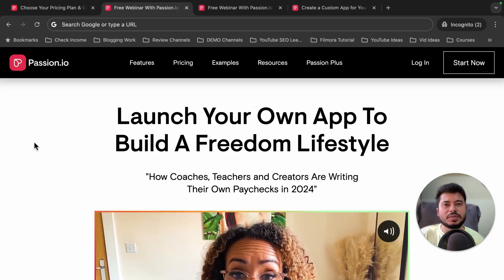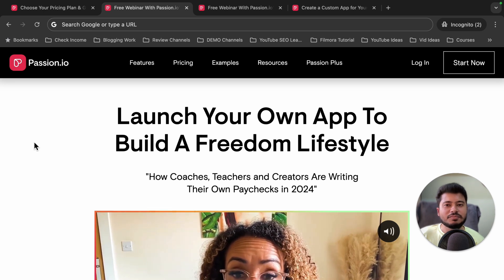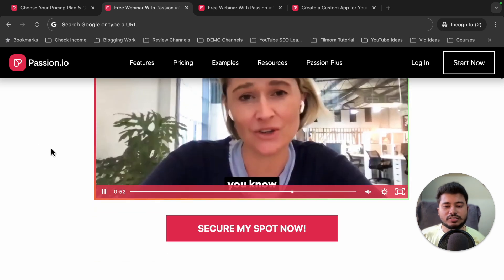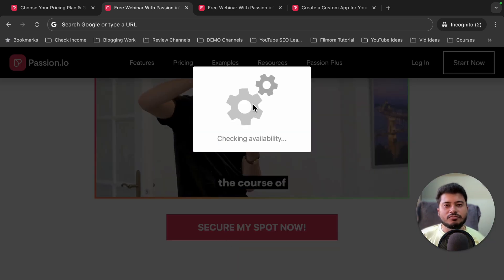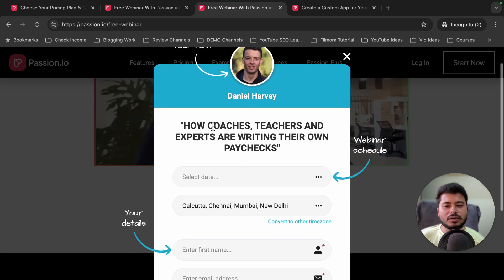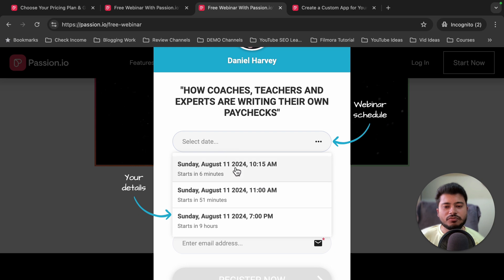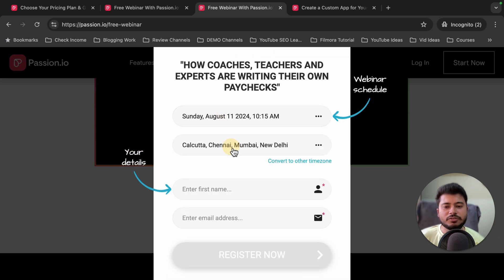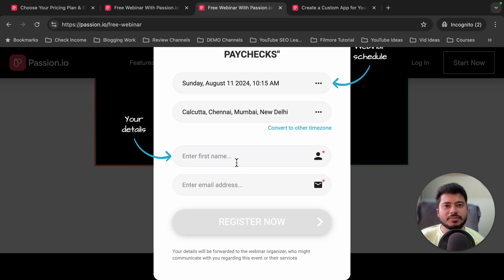If you are ready to purchase passion.io and want a discount on its pricing plan, check the free webinar link in the video description and click 'Secure My Spot Now.' It will check availability and show you a pop-up where you can register for the free webinar. At the end of this webinar, you are going to get a huge discount offer from the passion.io team.